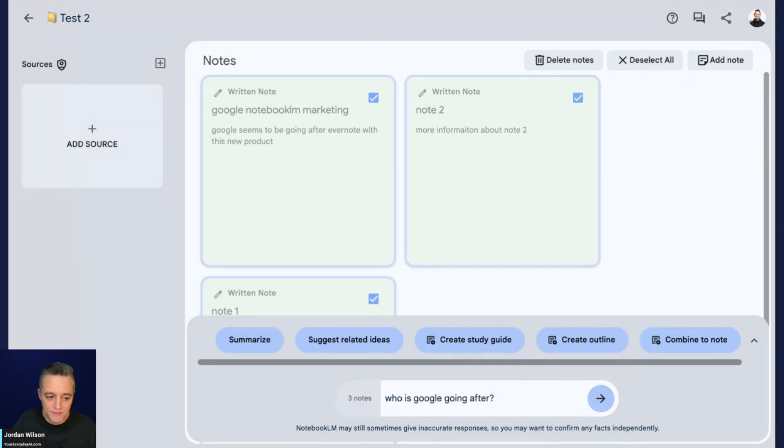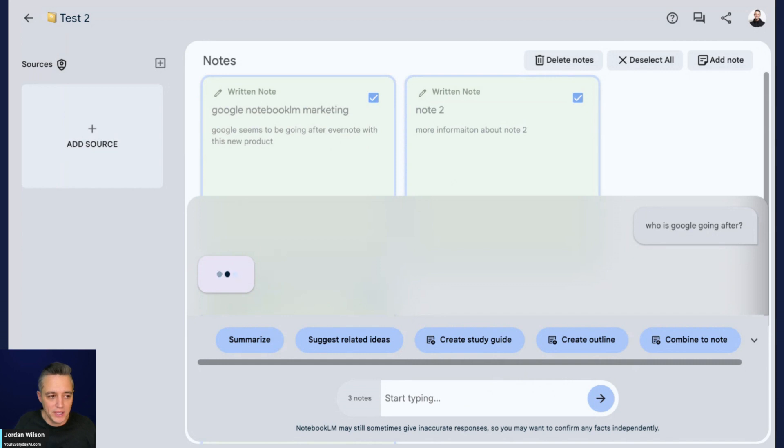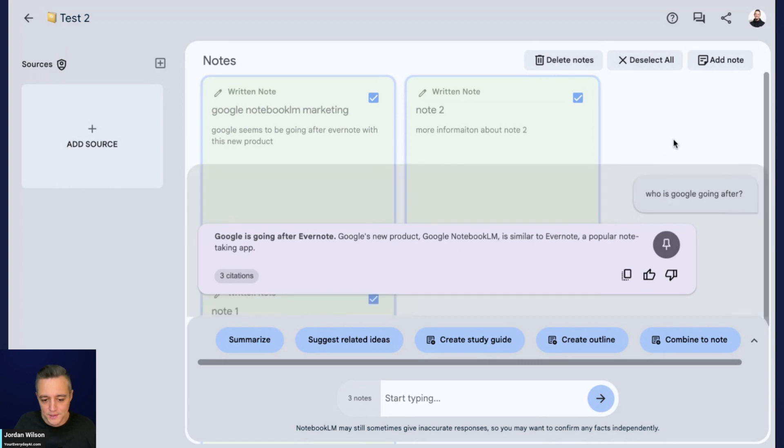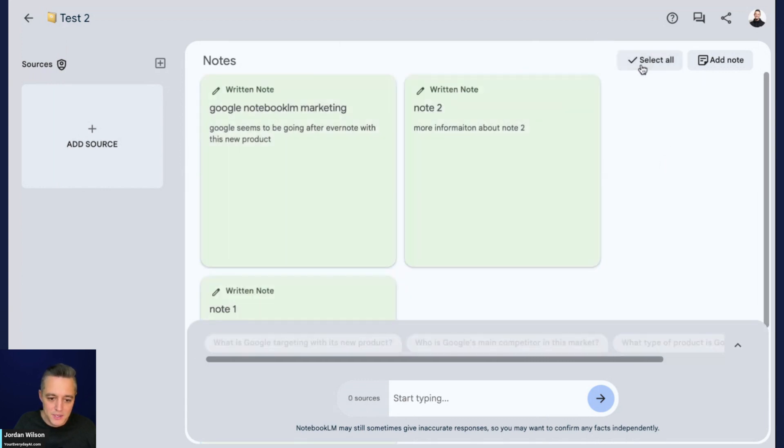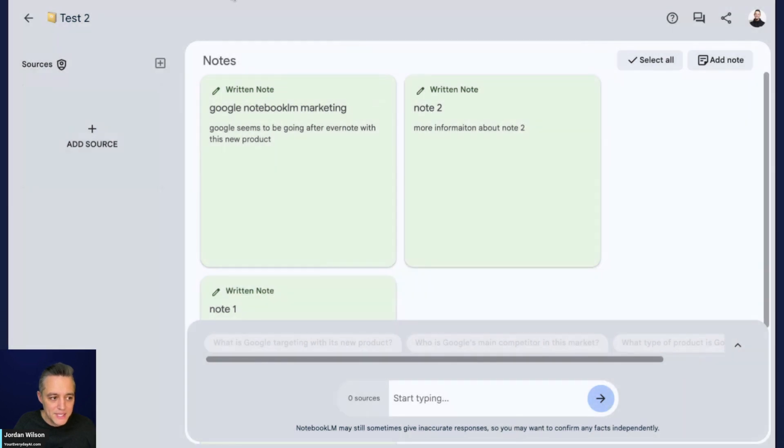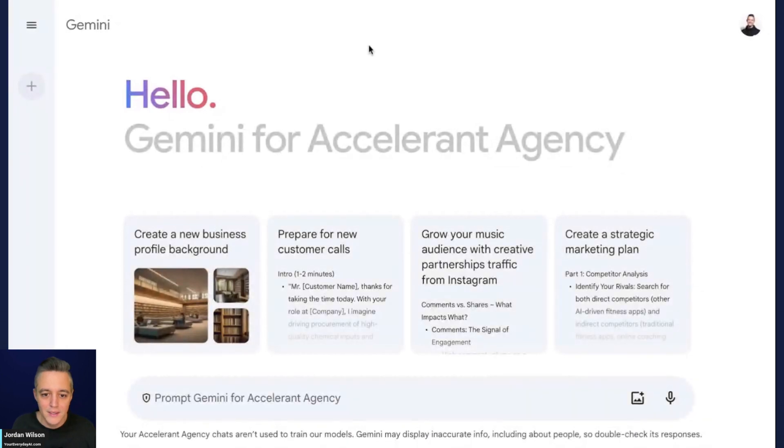I can select all and ask who is Google going after? It's bringing up this chat interface and it says Evernote. You'll see right there, it's reading my notes.